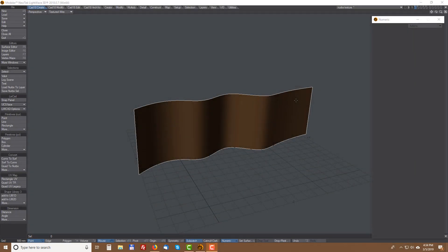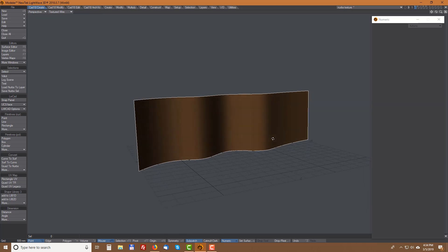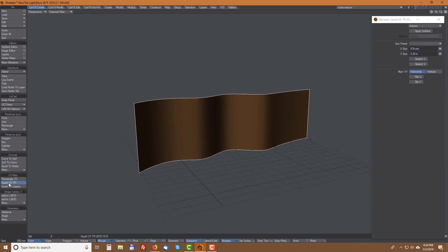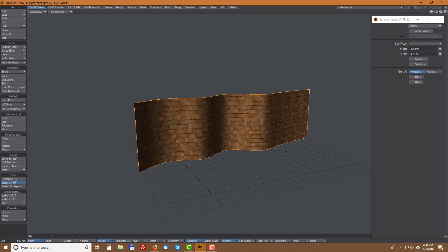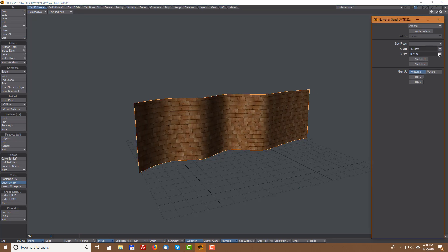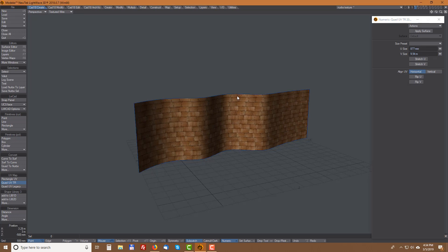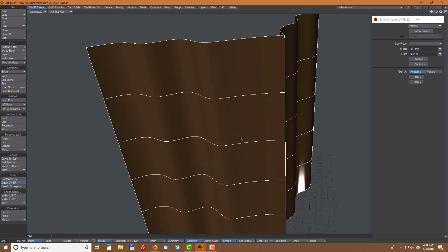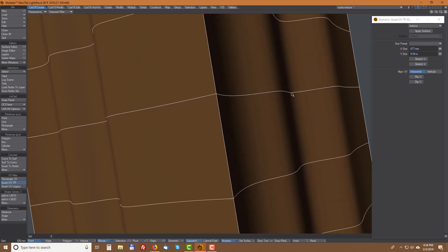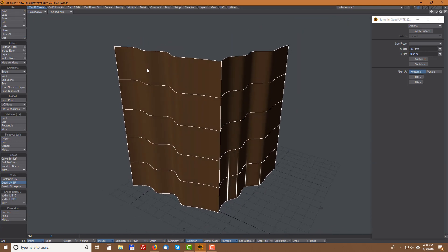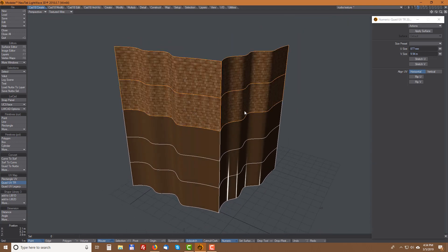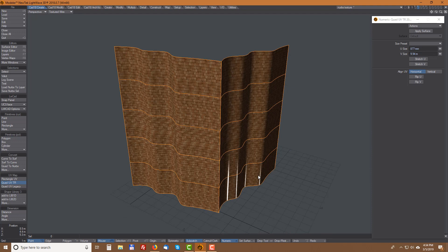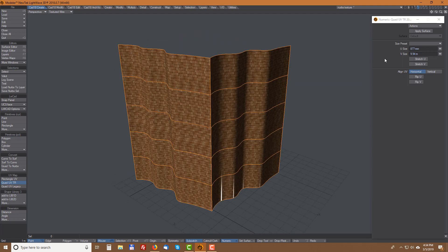I'll show you only two examples for SmartMesh TR. First, NURPS UV Mapping. Using Quad UV TR, you can now place a UV map on a NURPS surface, which is pretty cool. You can also apply this on a network of NURPS surfaces and stretch a NURPS surface on it.